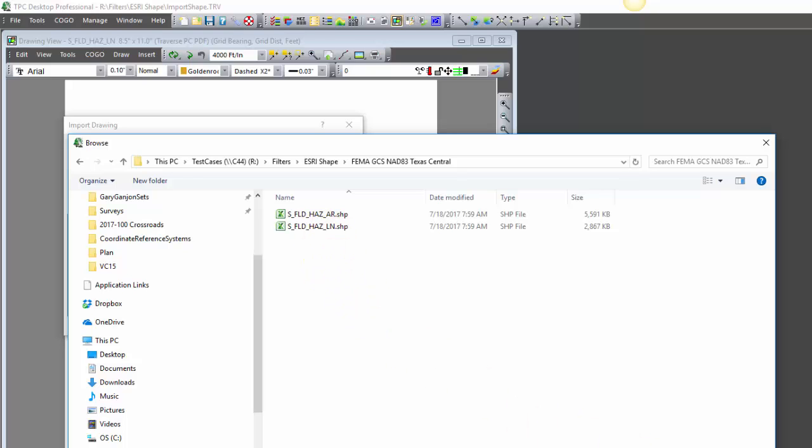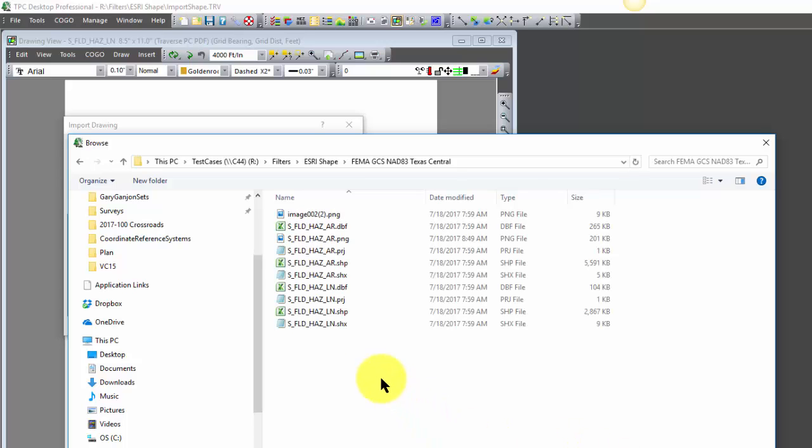So let's take a look at all the files here in this group of underscore LN shape files. Of course we have the index, database and shape. There's also a projection file.